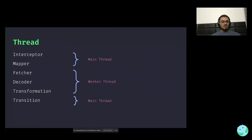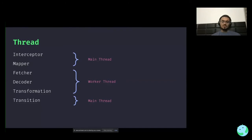Regarding threading: interceptors and mappers are executed on the main thread, while the remaining three — fetcher, decoder, and transformation — are executed on the worker thread. Finally, the transition (which is the animation) is not part of the pipeline and of course happens on the main thread.